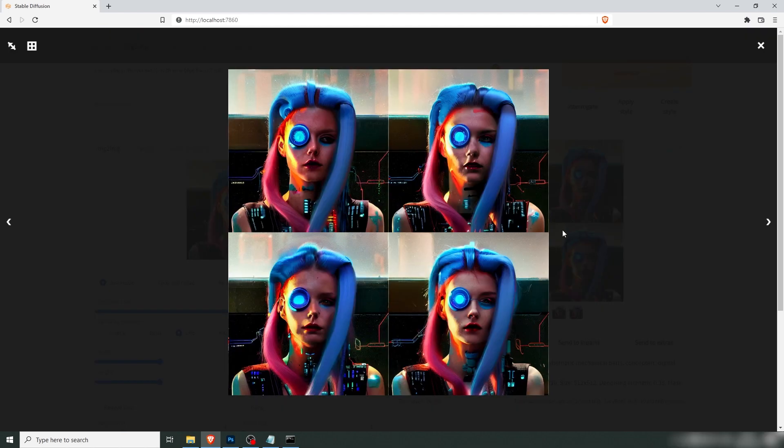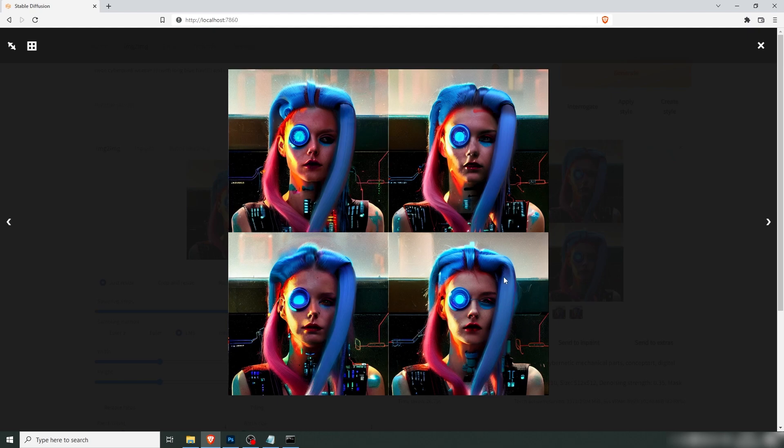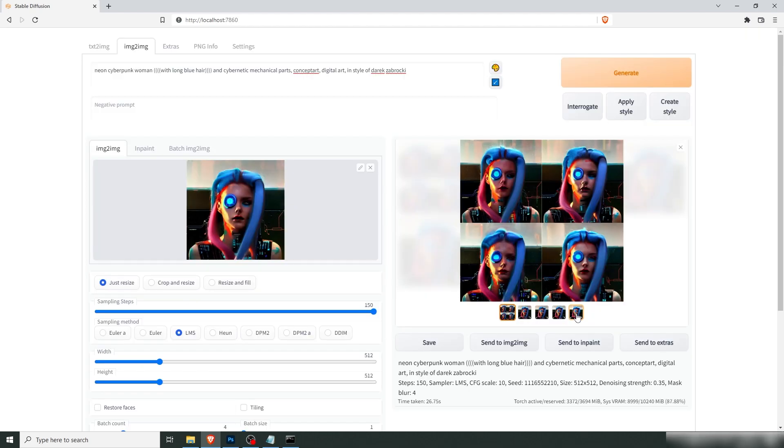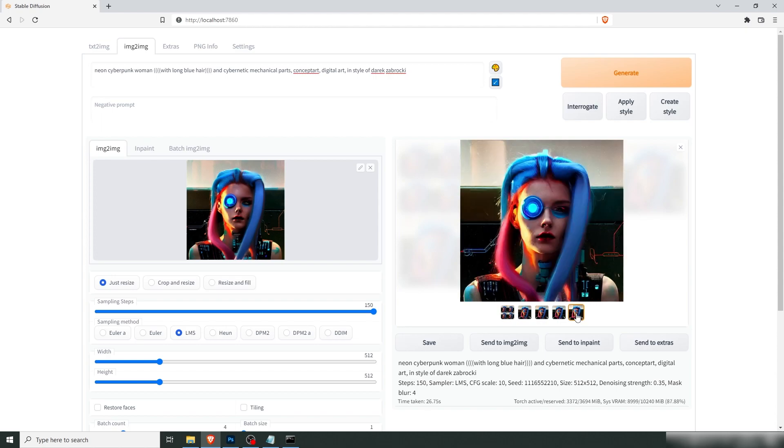So we've got four new images. And I think these are starting to look super cool. And I think that this is the one that I want. So I feel that I'm happy with that. I'm going to take that image.